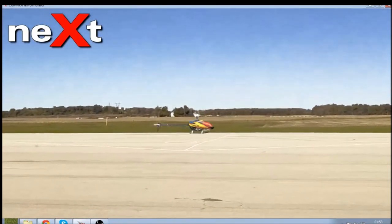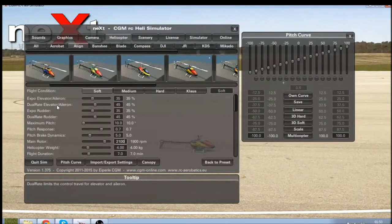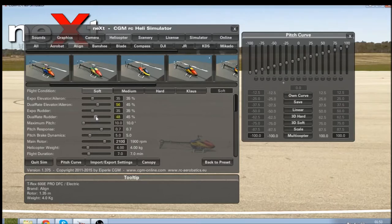So I'm going to increase both the rates on the elevator and aileron and the rudder. The elevator and aileron rates are paired. I'm going to increase that up to 56 and give it a try, and at the same time increase the rudder rates to about 54.